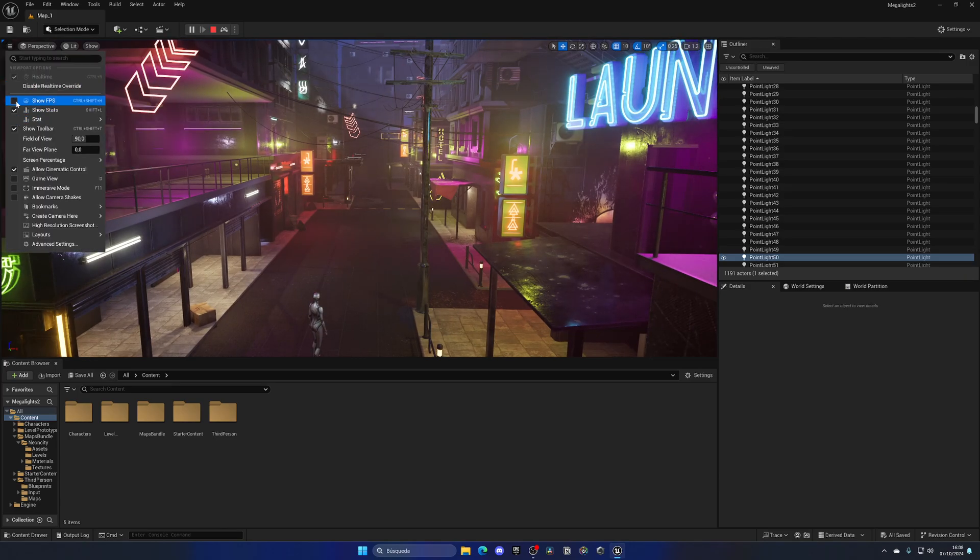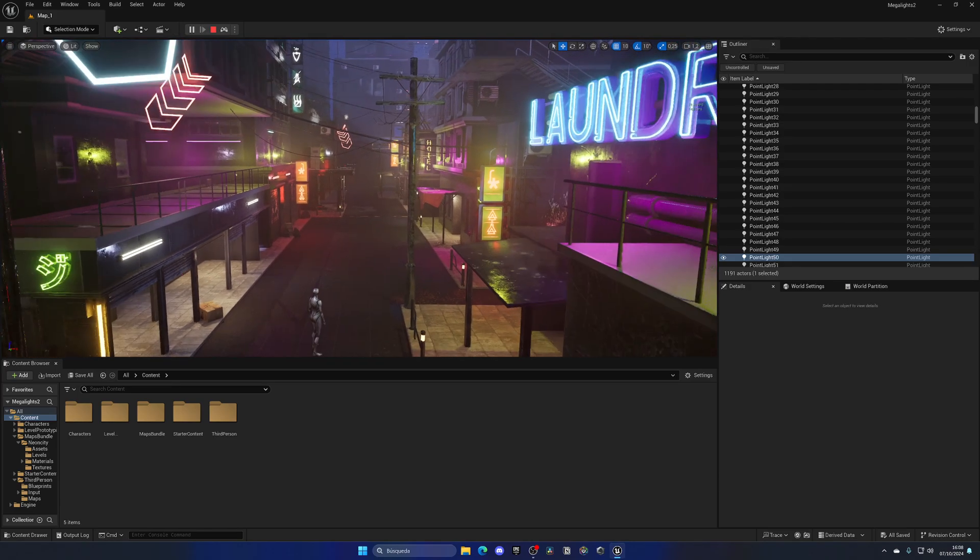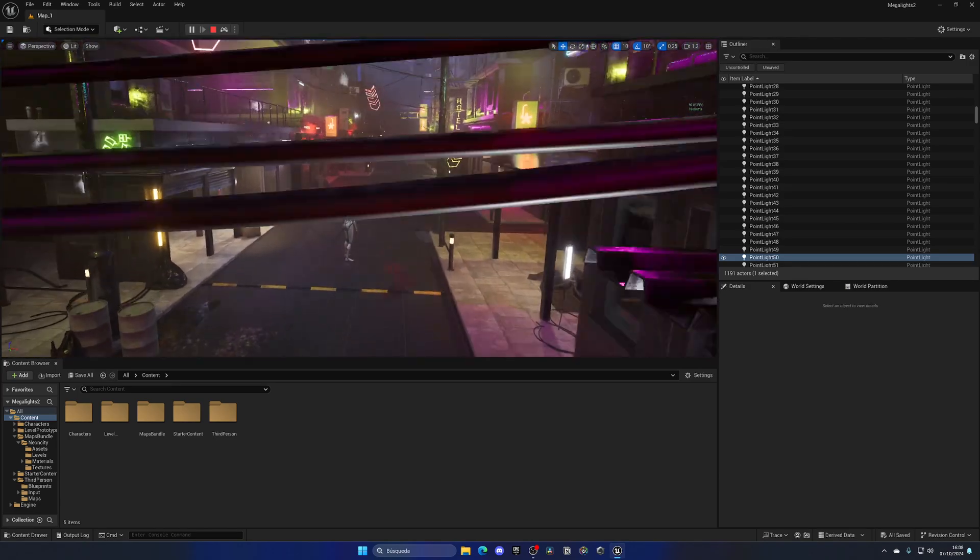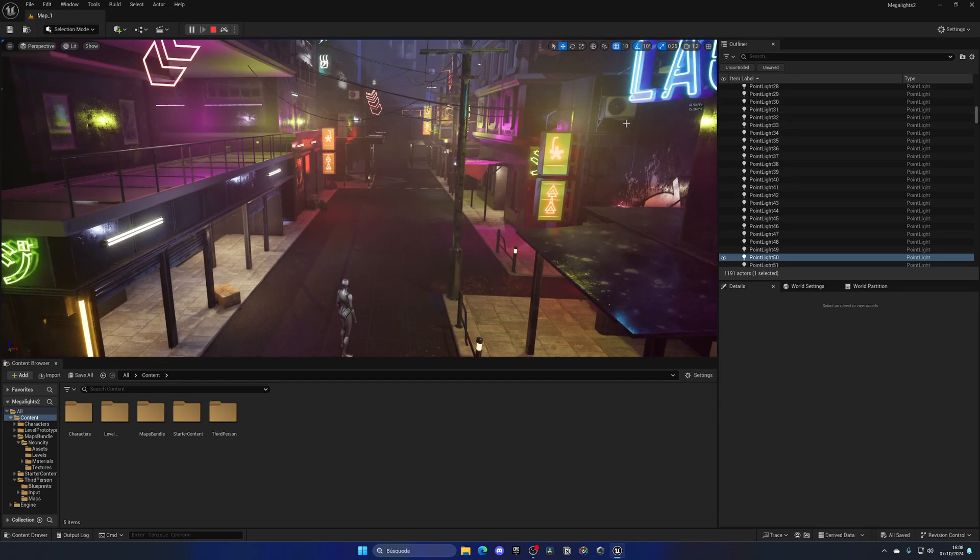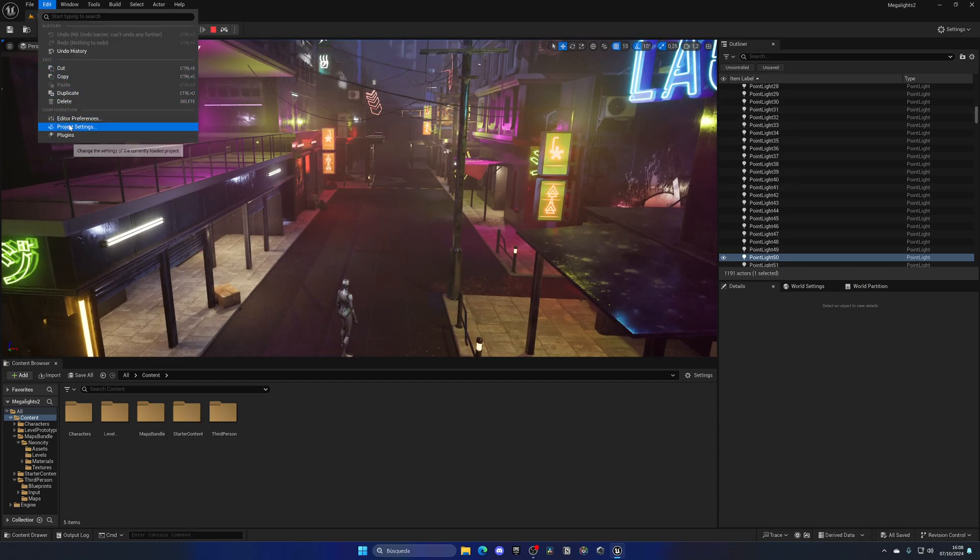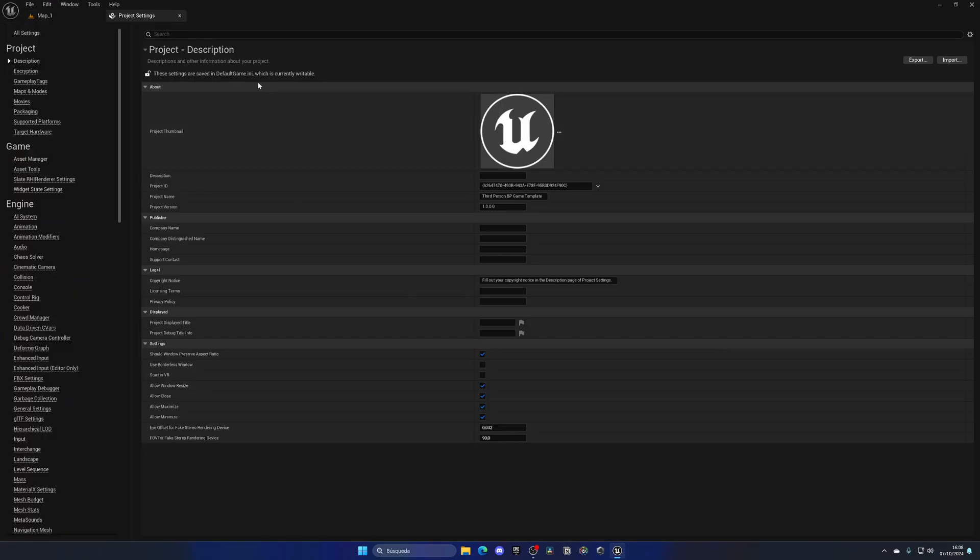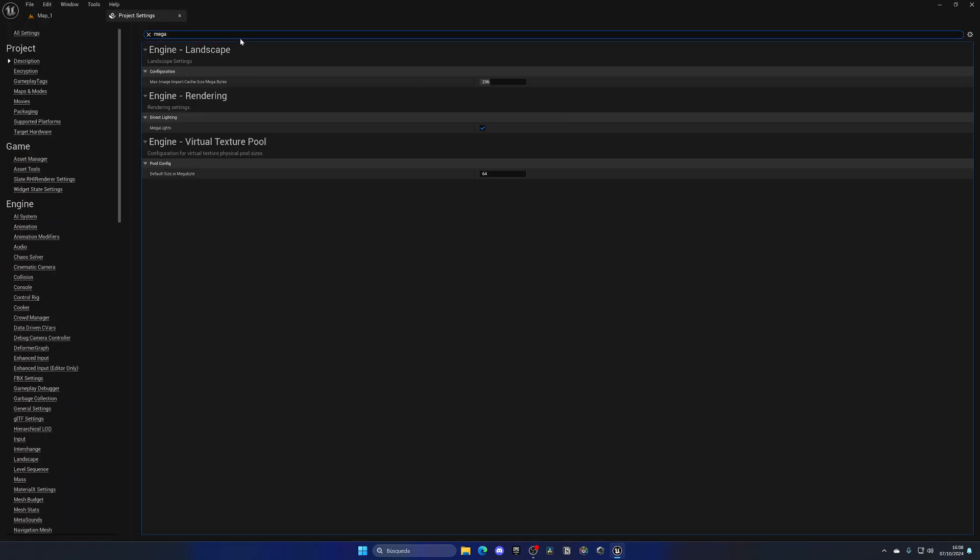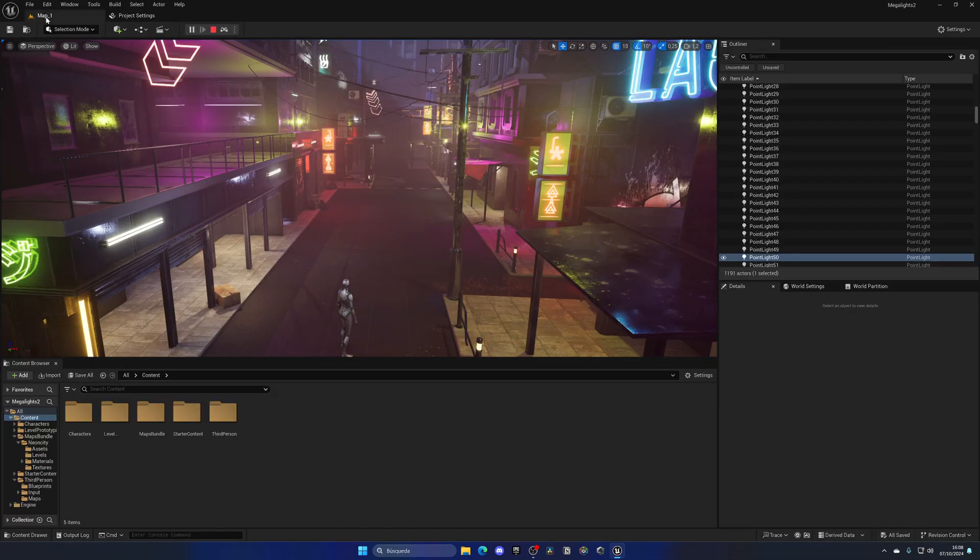So let's go ahead and just enable show FPS. As you can see, I have like 100 FPS right now. So if I go into project settings and search for Megalights, I can disable Megalights here.